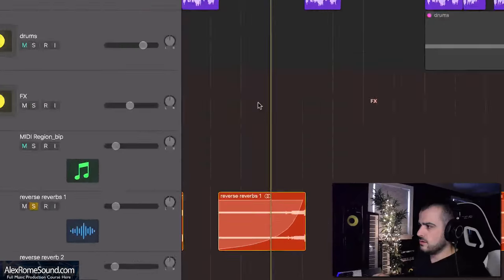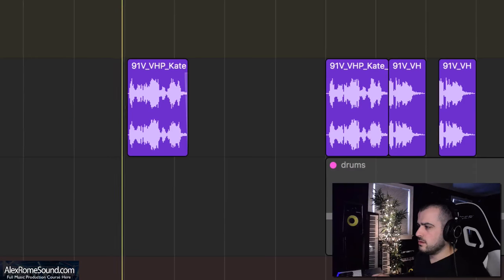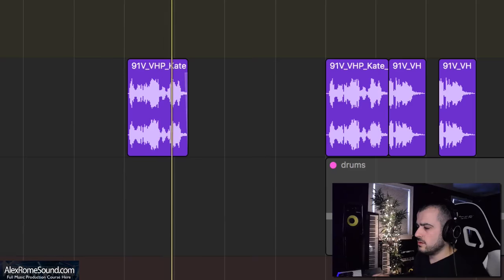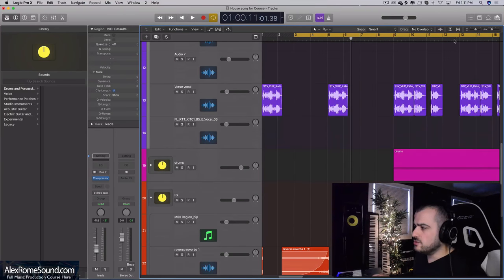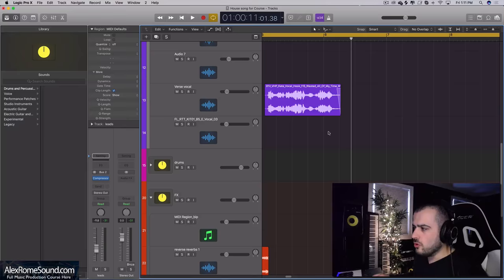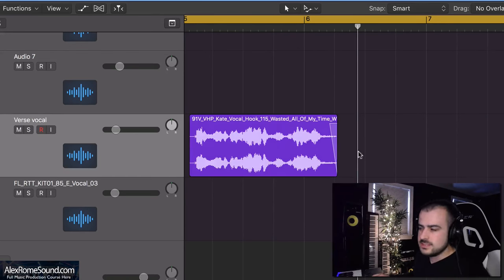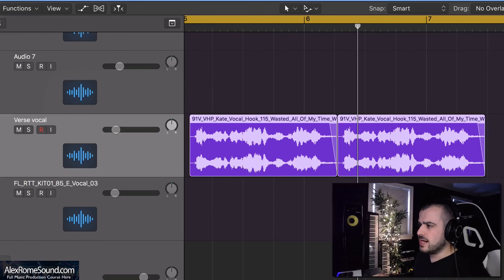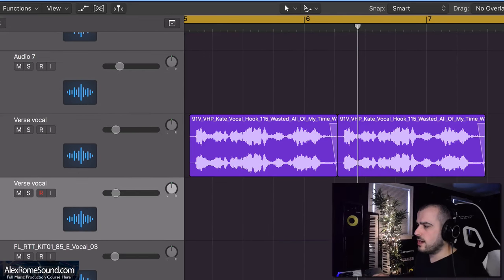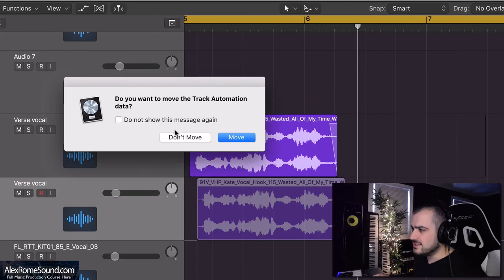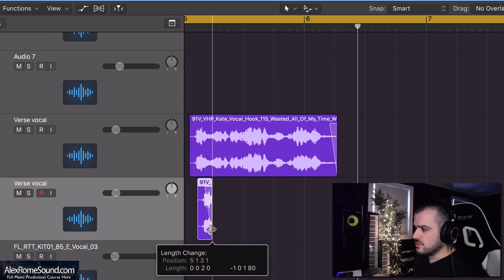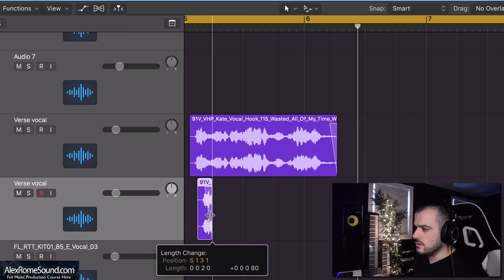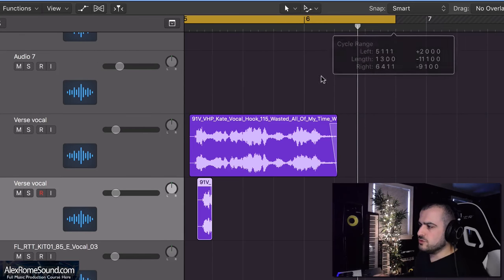The next trick that truly changed my life is reverse reverb swells. The way we make those happen is you get your lead or your vocal. I like doing these with vocals and leads. What I do is copy it and put it on a new track. This way it's not as messy and you can really get creative with the vocal piece.